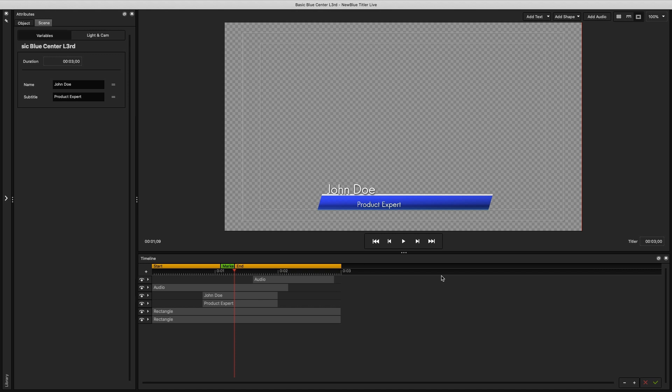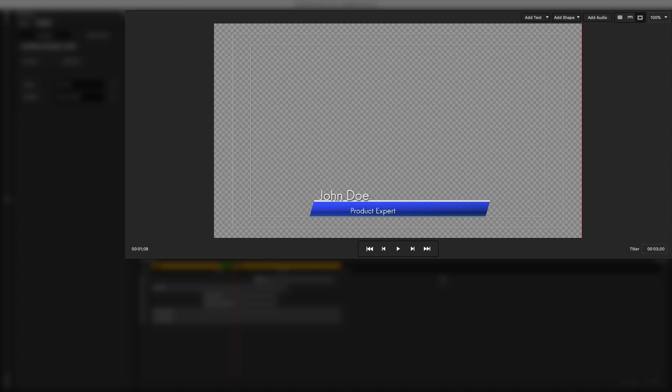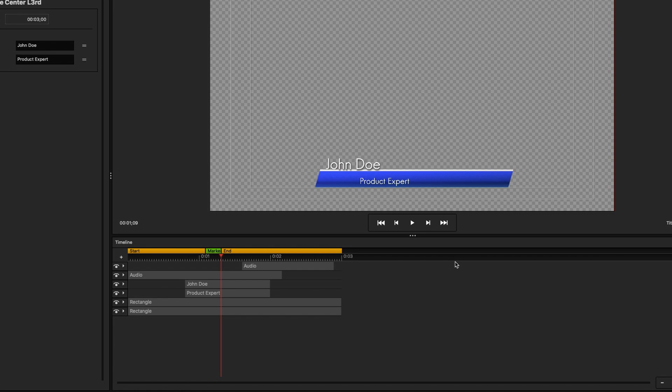This design window is split up into four main sections: Attributes, the Viewer window, Library, and the Timeline.